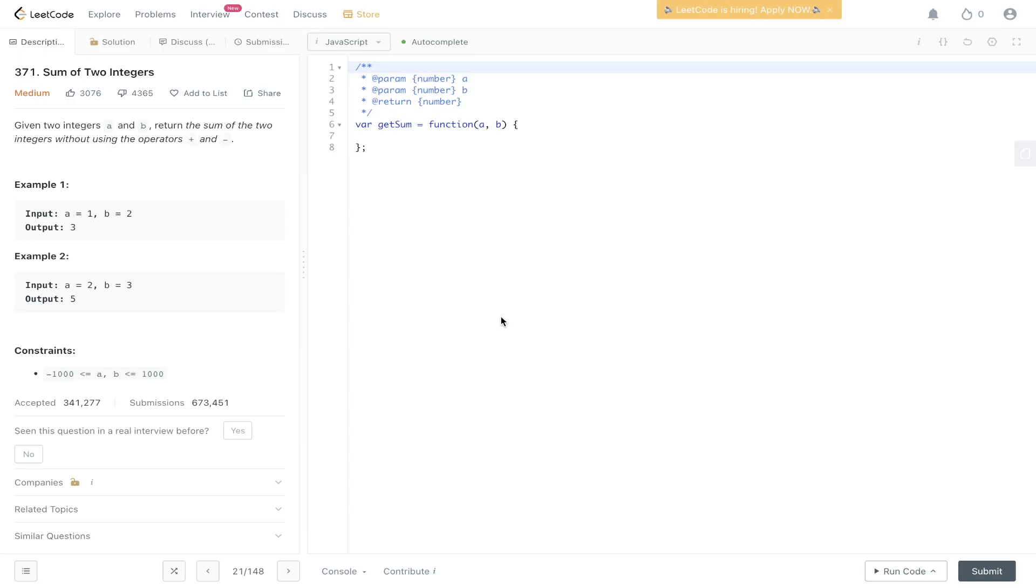Welcome back to Algo.js. Today's question is LeetCode 371: Sum of Two Integers. Given two integers a and b, return the sum of the two integers without using the operators plus and minus. Simply, we need to add a and b together without using these operators.